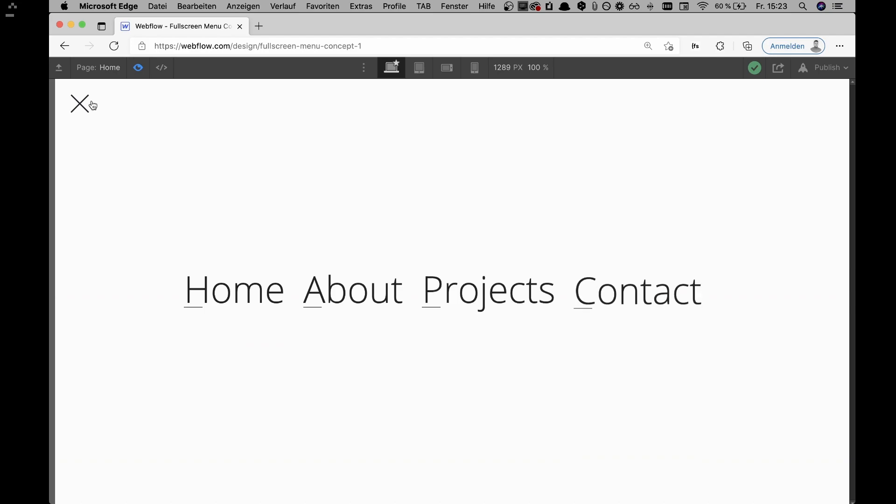Hi fellow Webflowers! If you're new to this channel, I am Nico, Webflow developer and co-founder of Bloggedin, the first Webflow partner agency in Munich, Bavaria. In this video we'll be going through this beautiful effect.